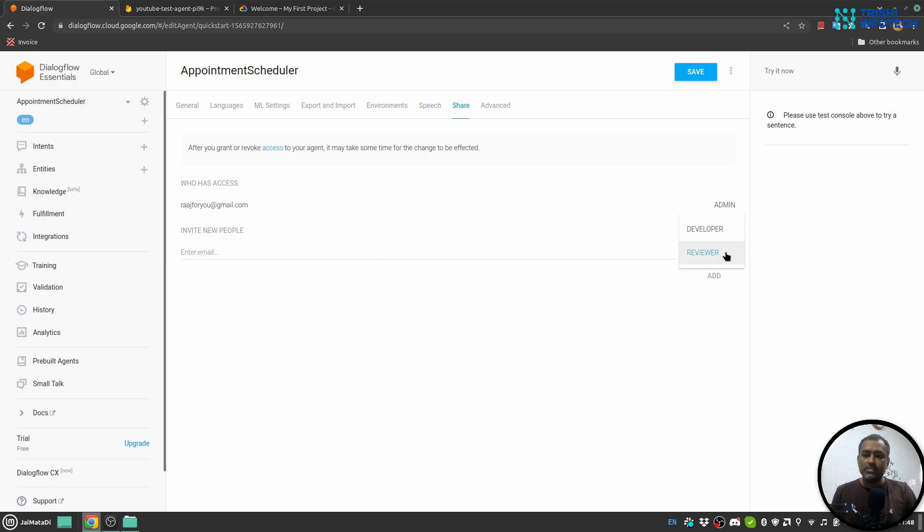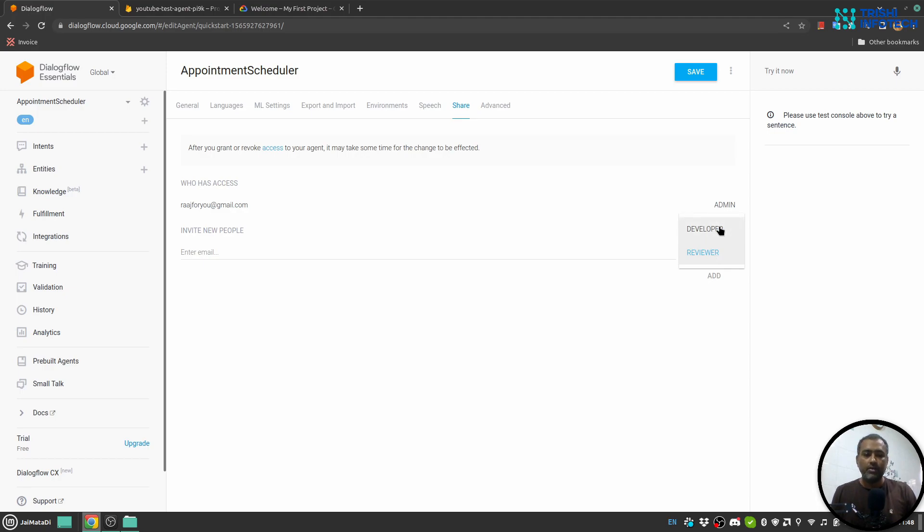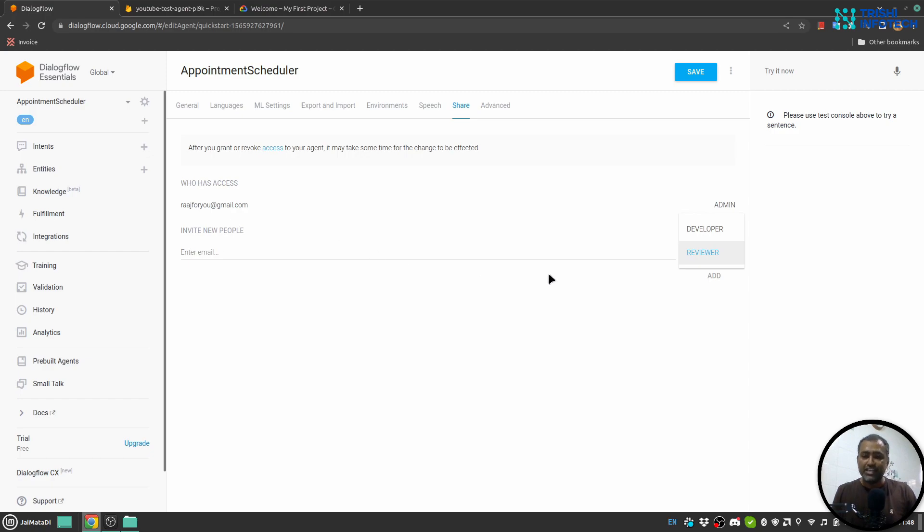Then select the appropriate role. At this point, only two roles are permitted: Developer and Reviewer. In Developer role, the owner of the email address you write here will be able to modify the intents, entities, and things in this agent.